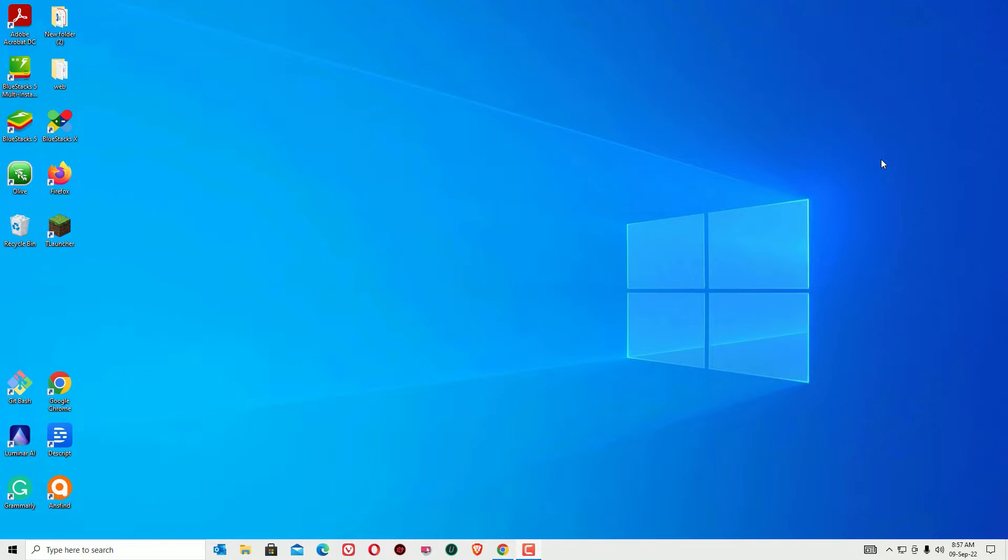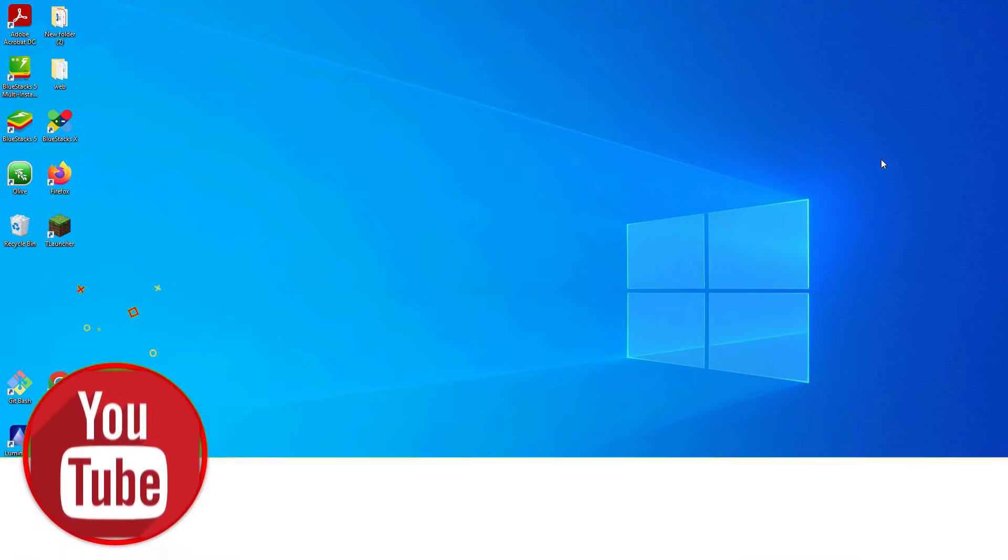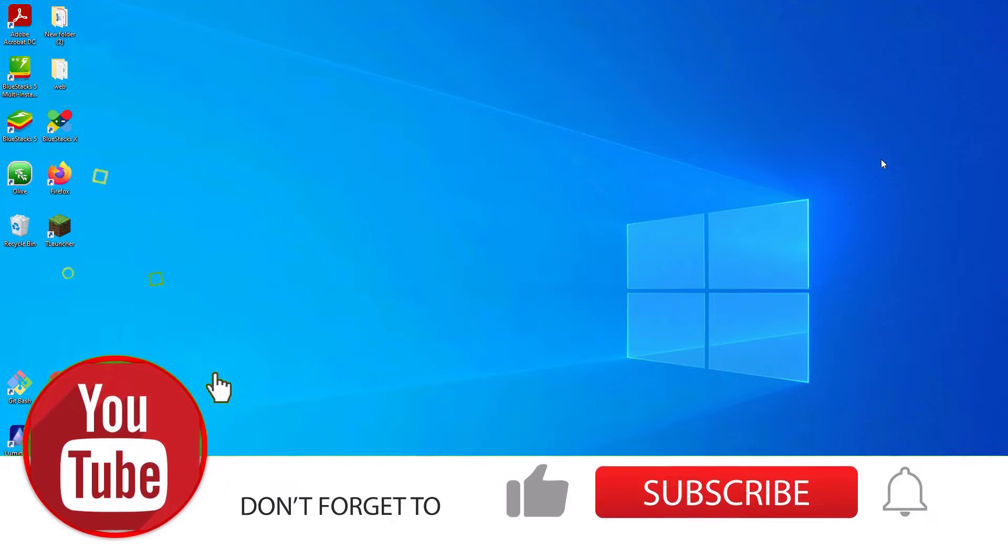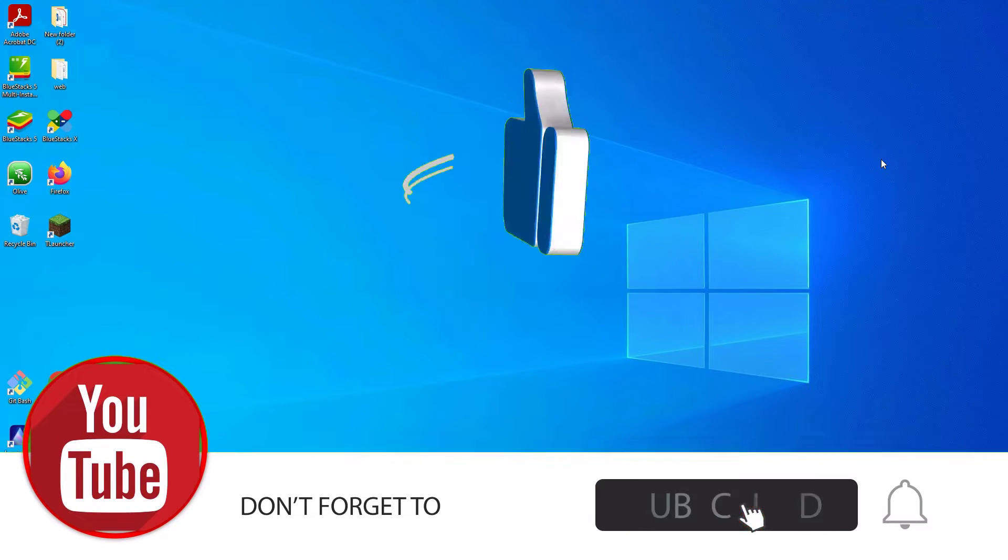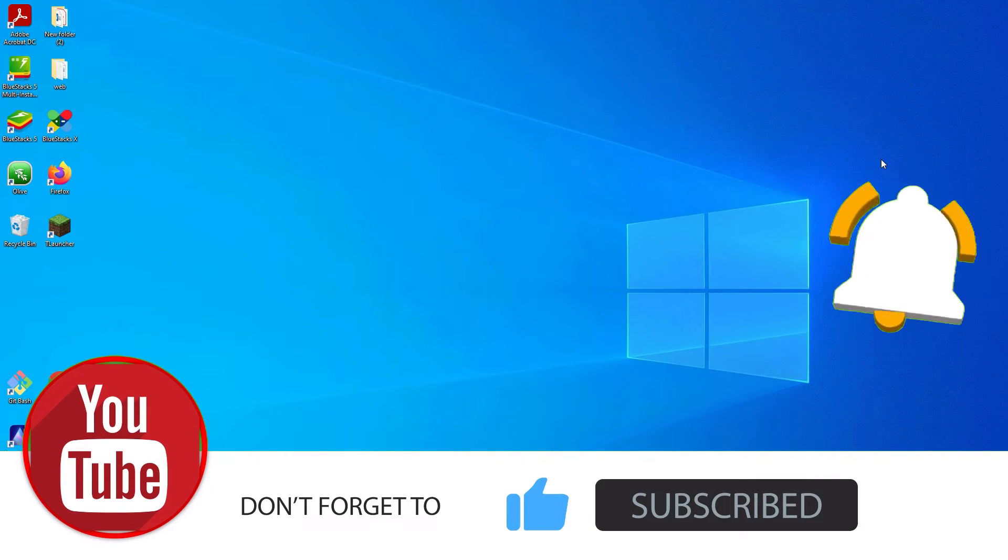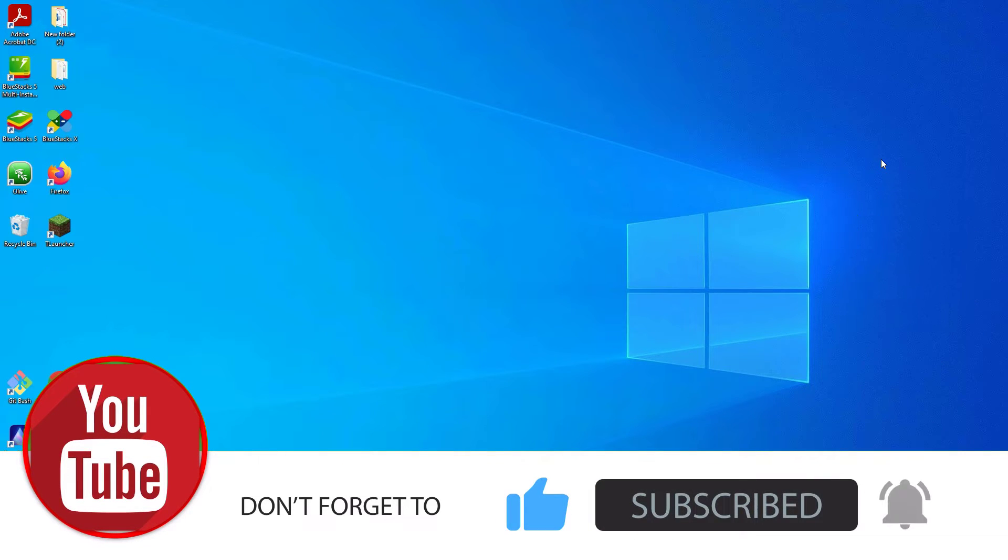You can run these software on Windows, Mac, or Linux. Let me show you one by one. Before jumping to the tutorial, please subscribe to our channel and hit the bell icon.